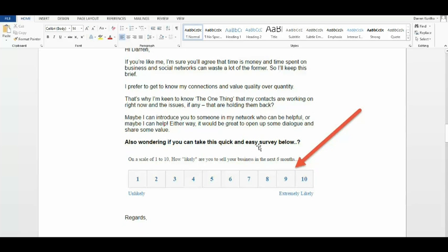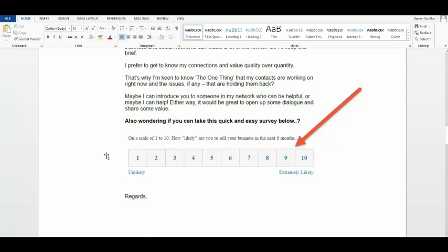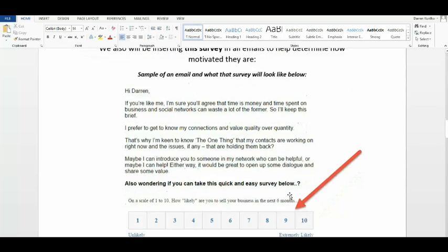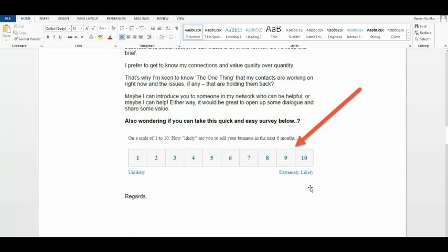Also wondering if you can take this quick and easy survey below. And the survey says on a scale of one to ten, how likely are you to sell your business in the next six months? Now, this is right inside the email copy. So depending on what number they click, they will get scored appropriately.